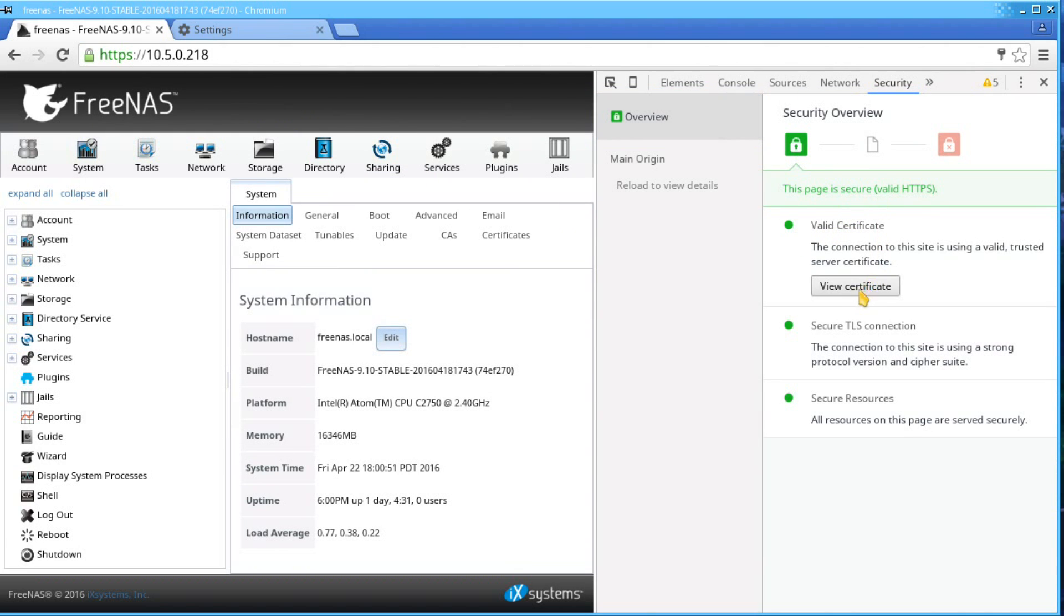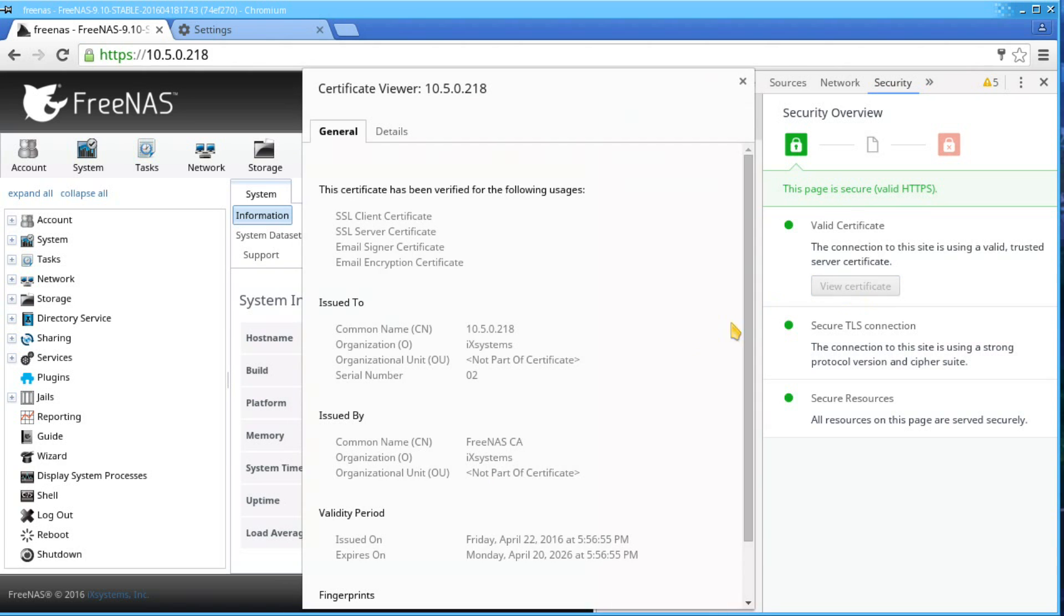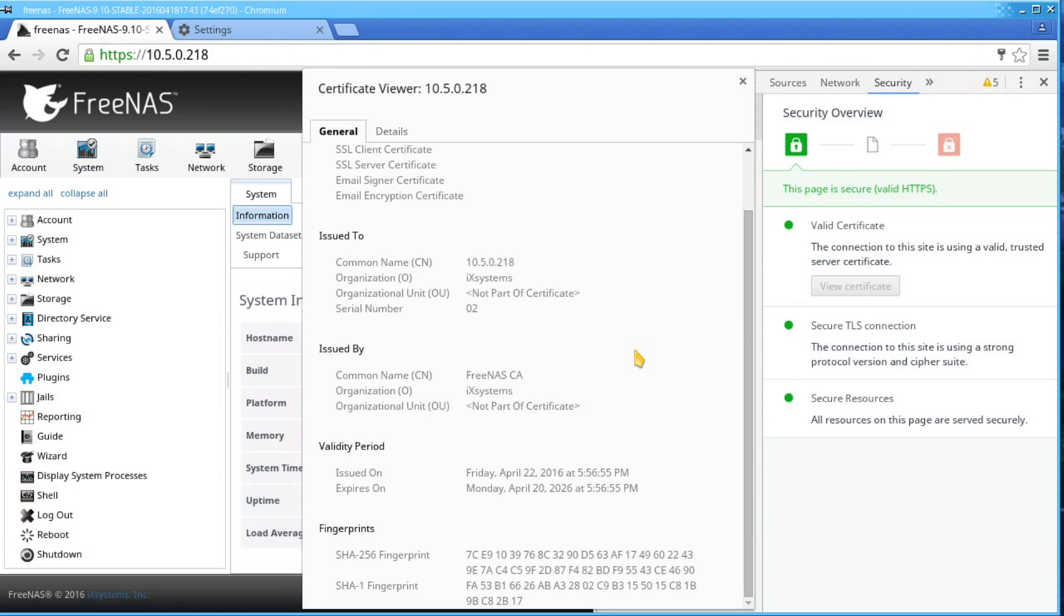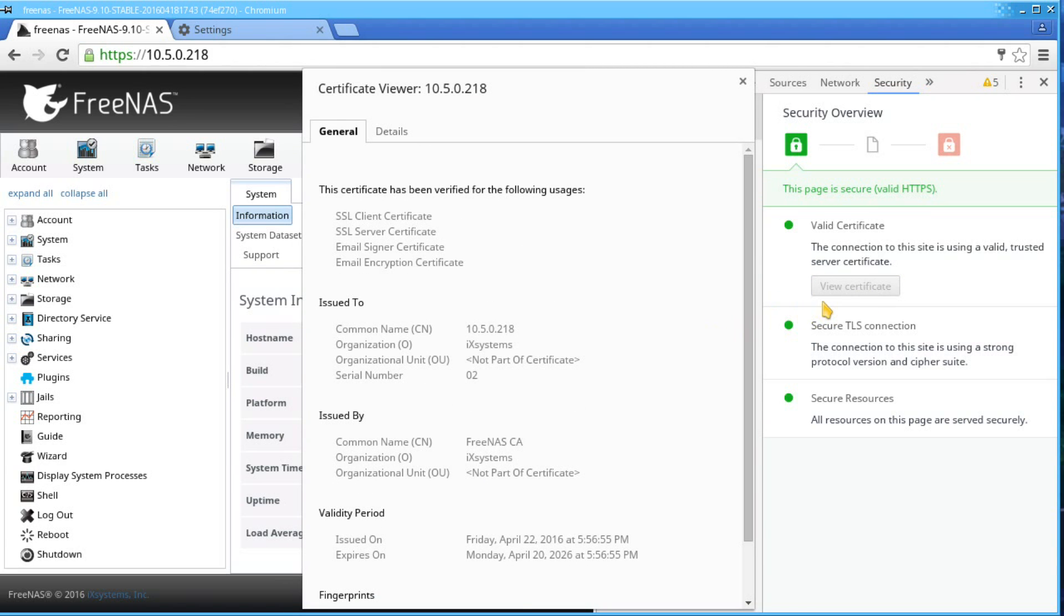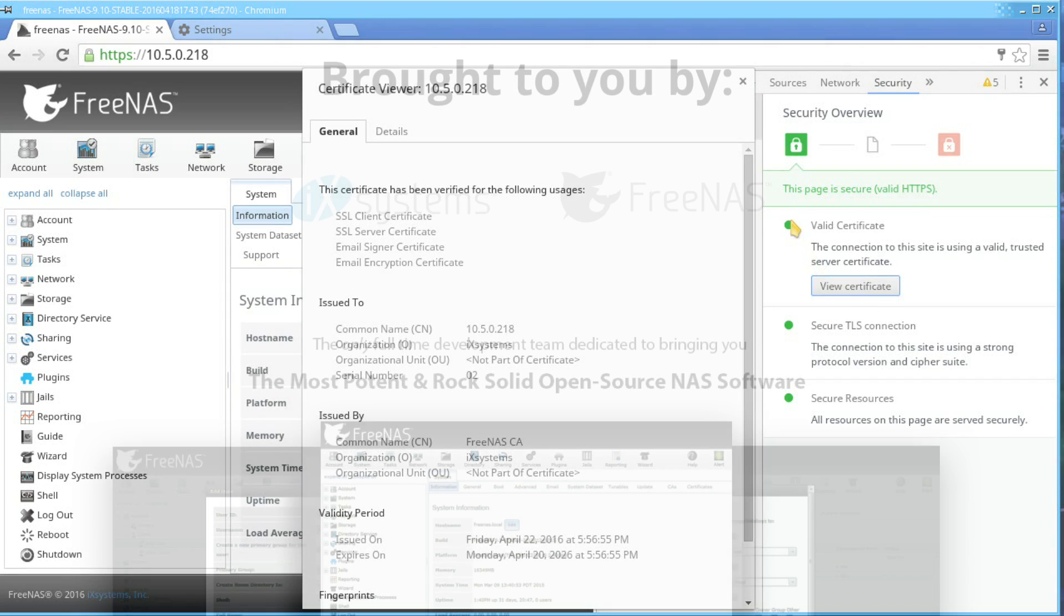That's it for the FreeNAS CA and SSL tutorial. Stay tuned for our next video. Thank you for watching.